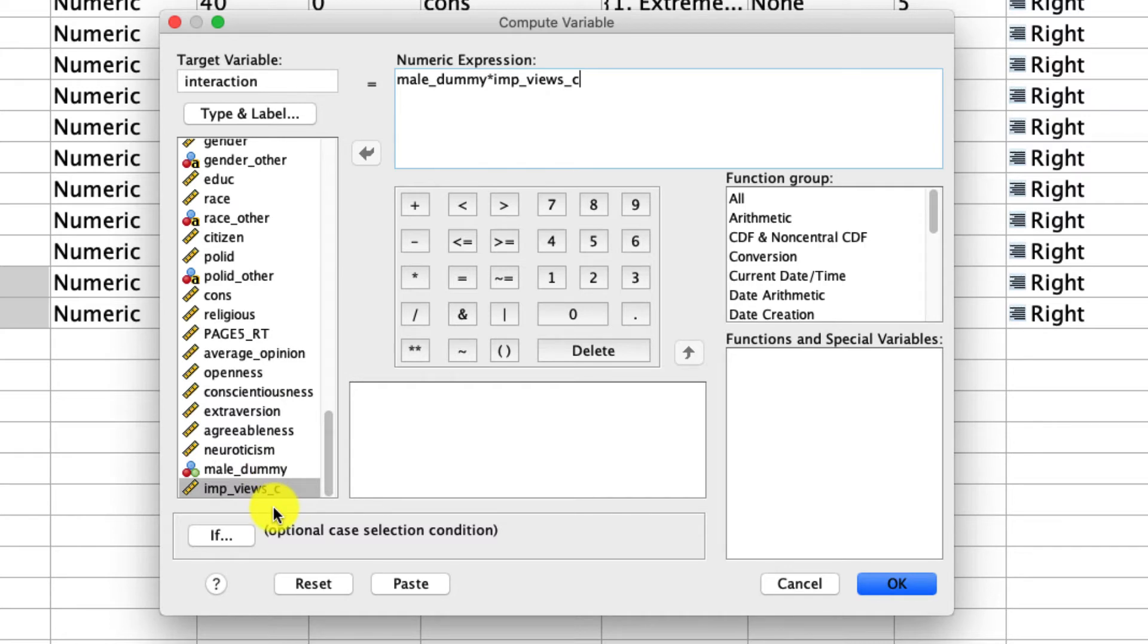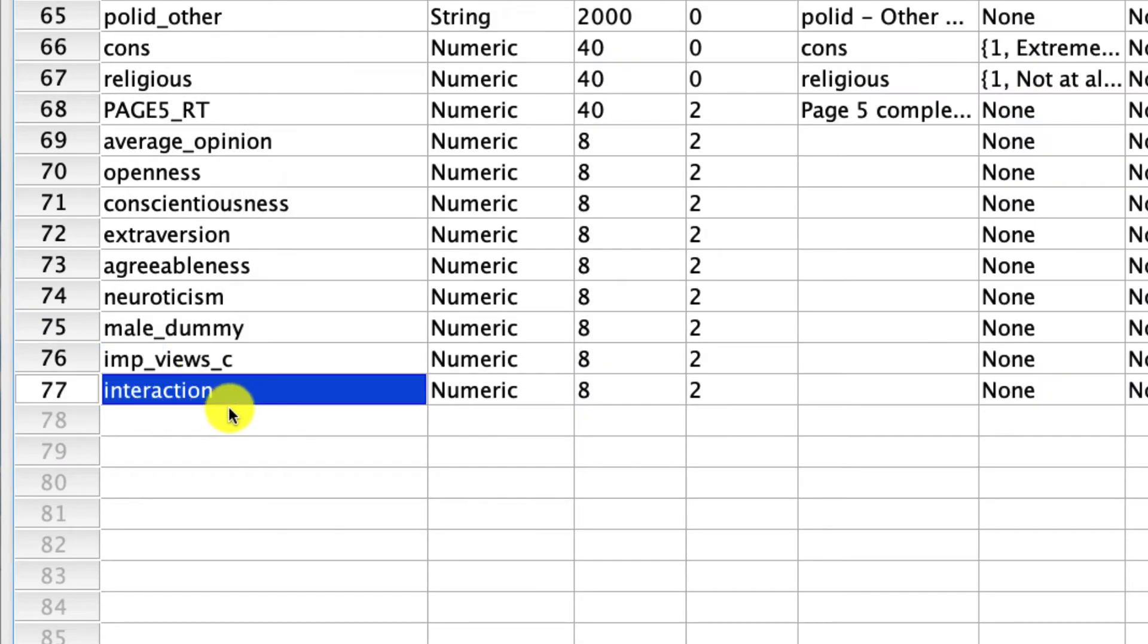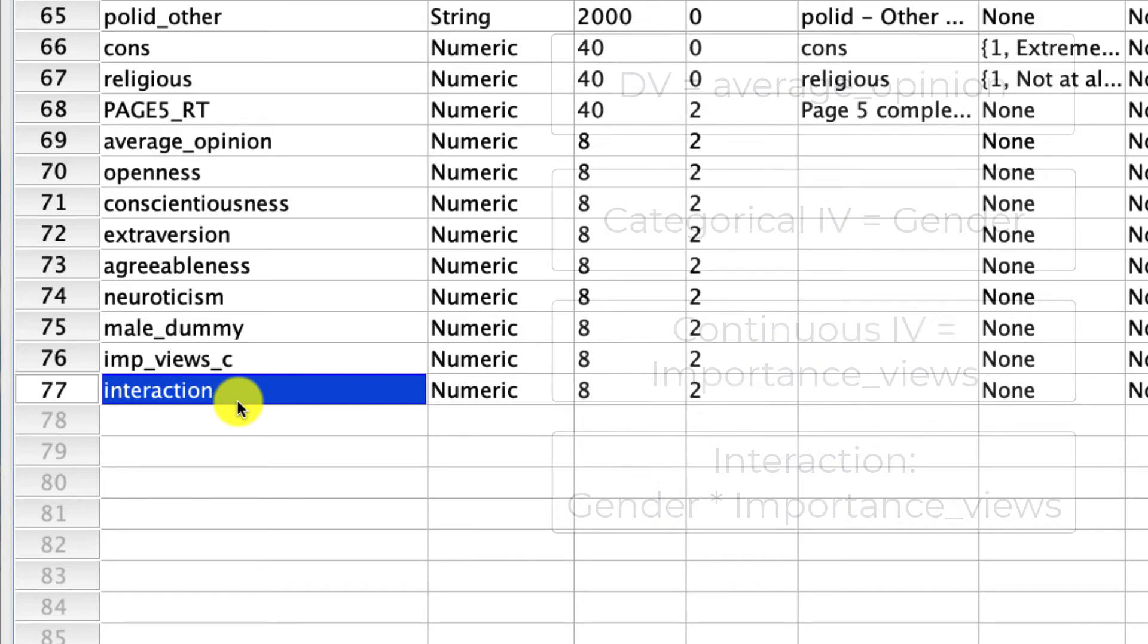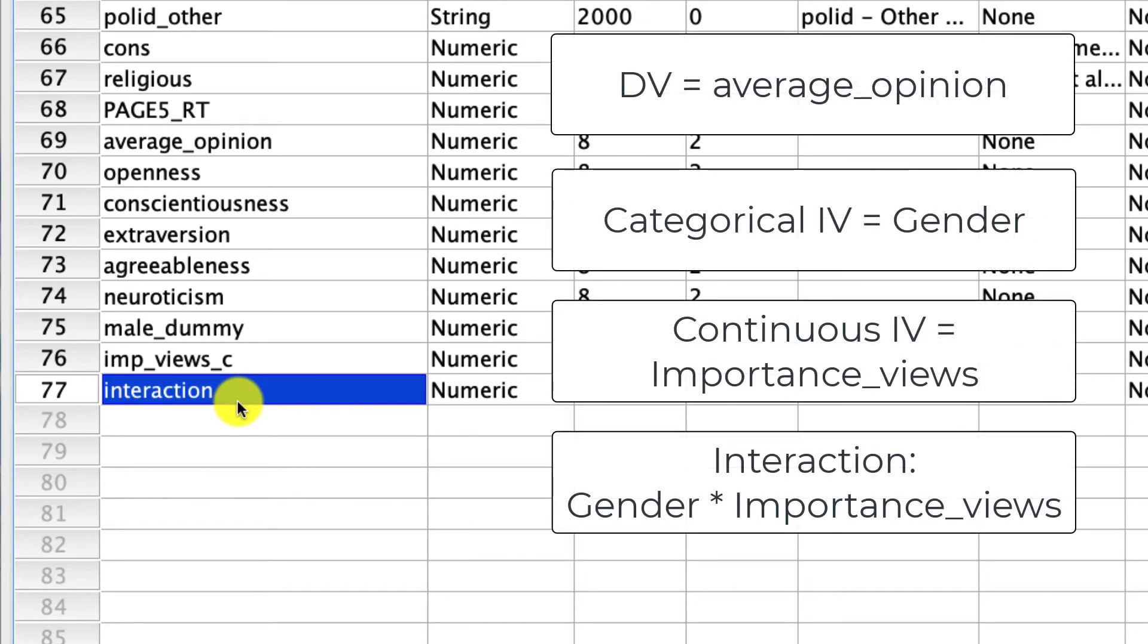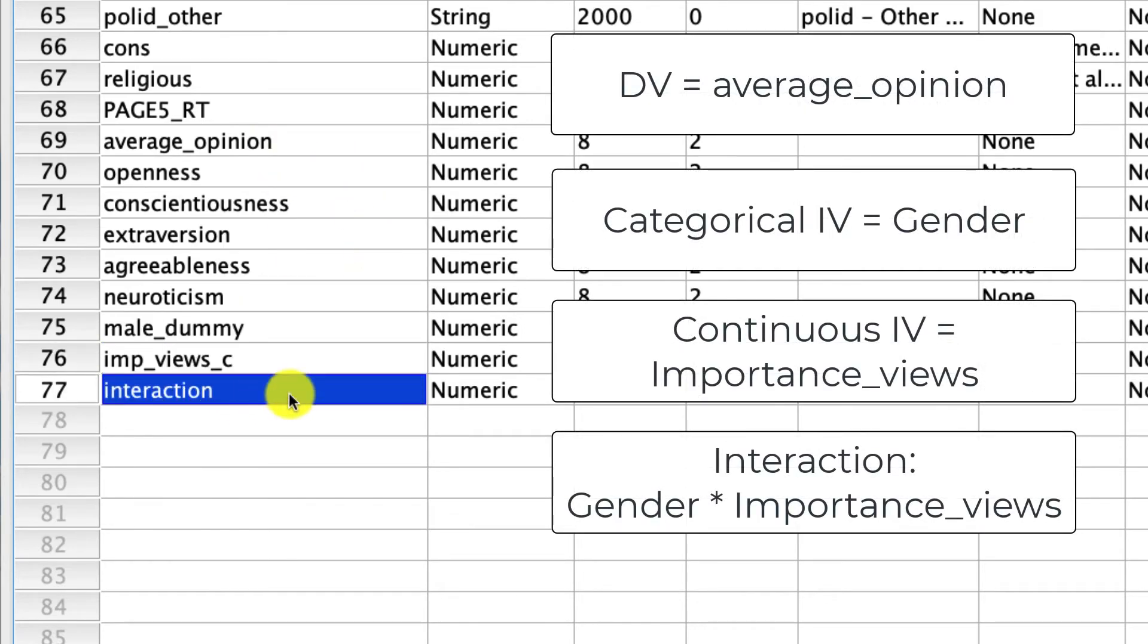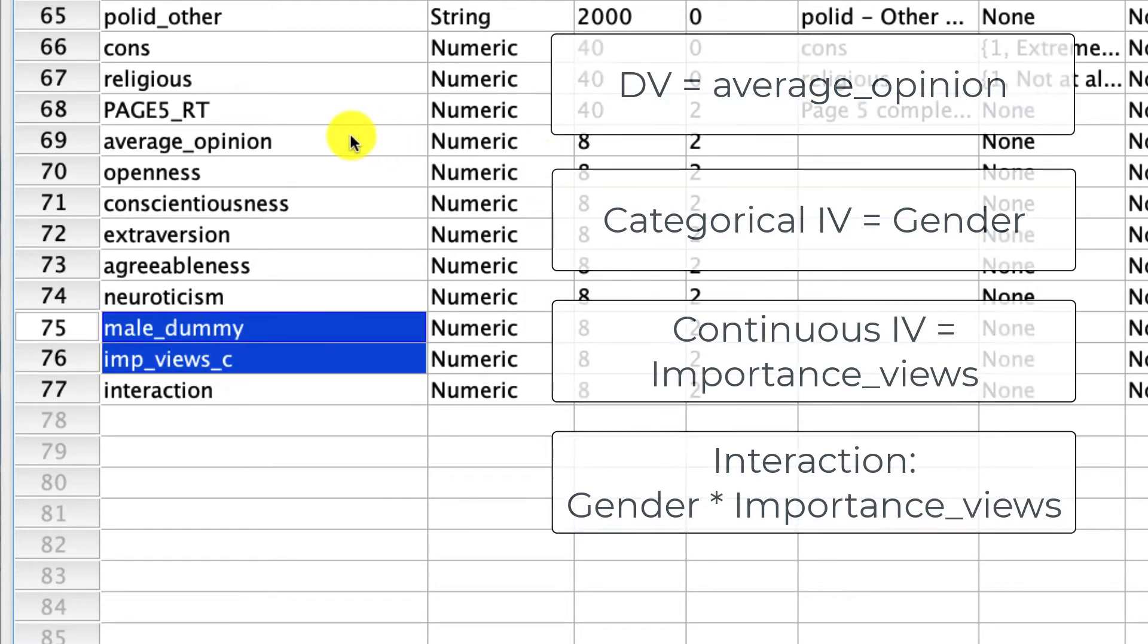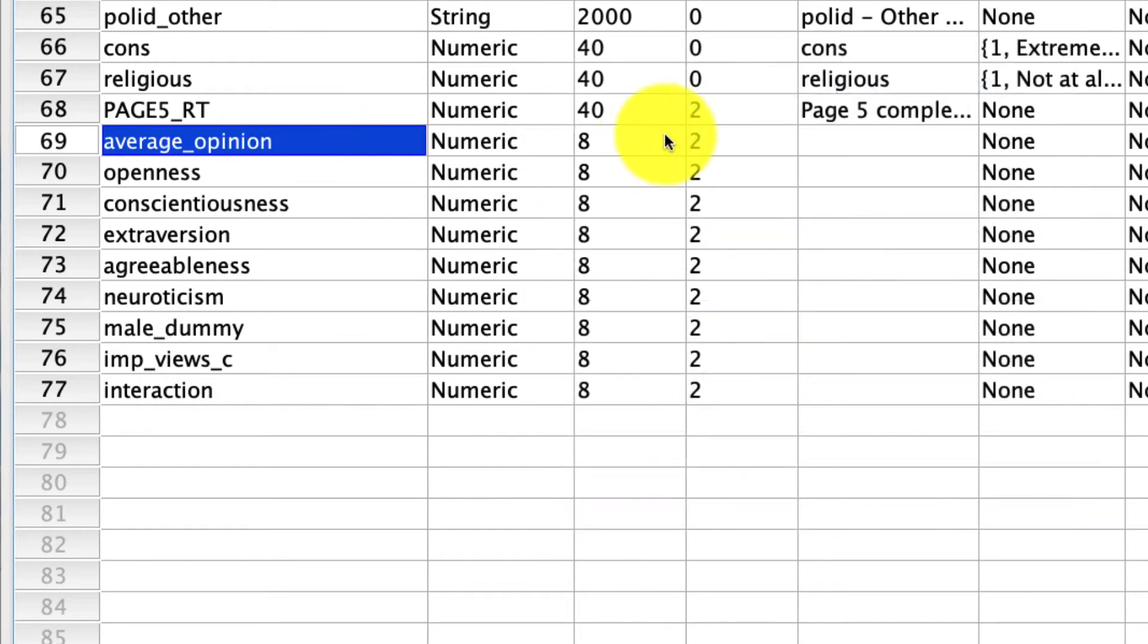And all it is is literally the multiplication of these two. It's male dummy times, which is the asterisk in SPSS, imp views centered, which is the importance of views that I centered a moment ago. And now I have a new term, which is my interaction. So at this point, I actually have everything that I need to conduct my interaction analysis.